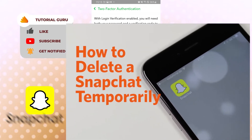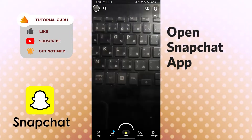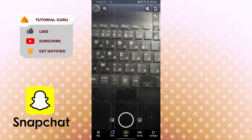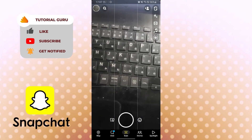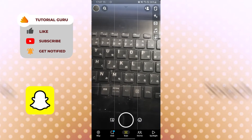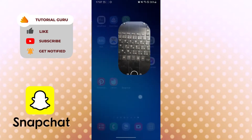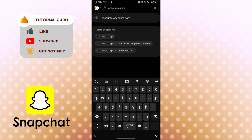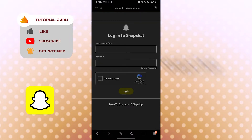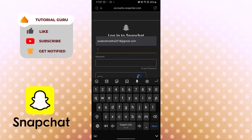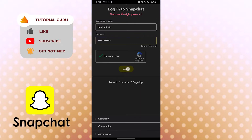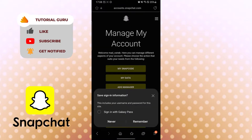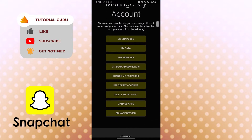You cannot delete your Snapchat account from within the app directly. You need to go to the Snapchat support page for accounts. Let's open your preferred browser and go to accounts.snapchat.com — the official Snapchat account website. Log in with your username, and after that scroll down to find the 'Delete My Account' option. Tap there if you want to delete your account.